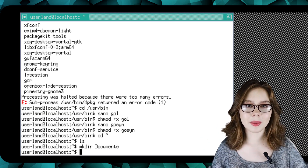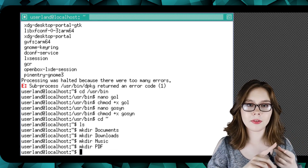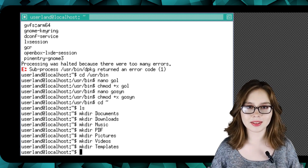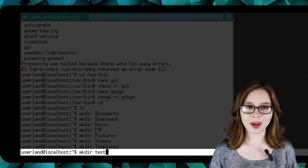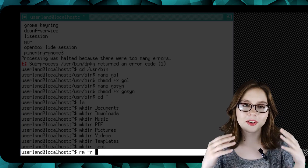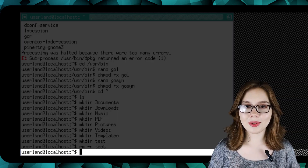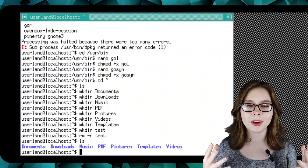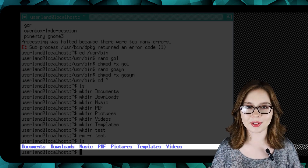We will need to repeat this process for the Downloads, Music, PDF, Pictures, Videos, and Templates folders. If you accidentally misspell a directory, you can do 'rm -r directoryname' to delete it. You can also do 'ls' to list the files and folders to check that we have made the standard directories.